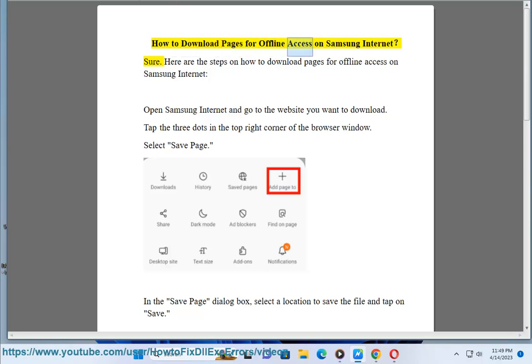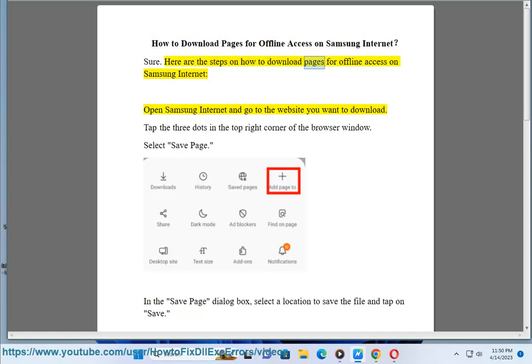How to Download Pages for Offline Access on Samsung Internet. Here are the steps on how to download pages for offline access on Samsung Internet.